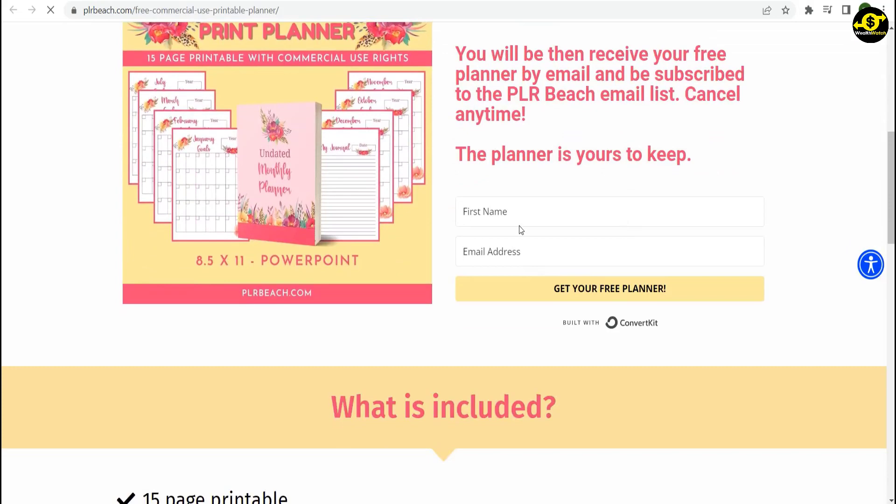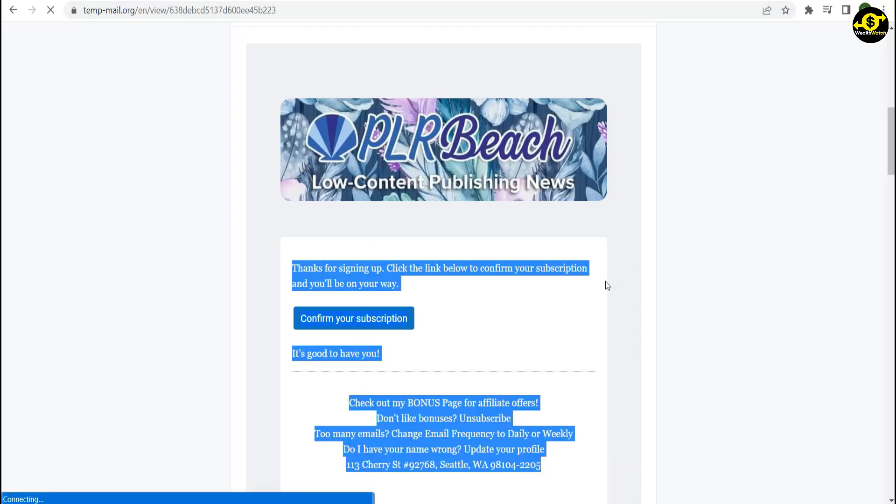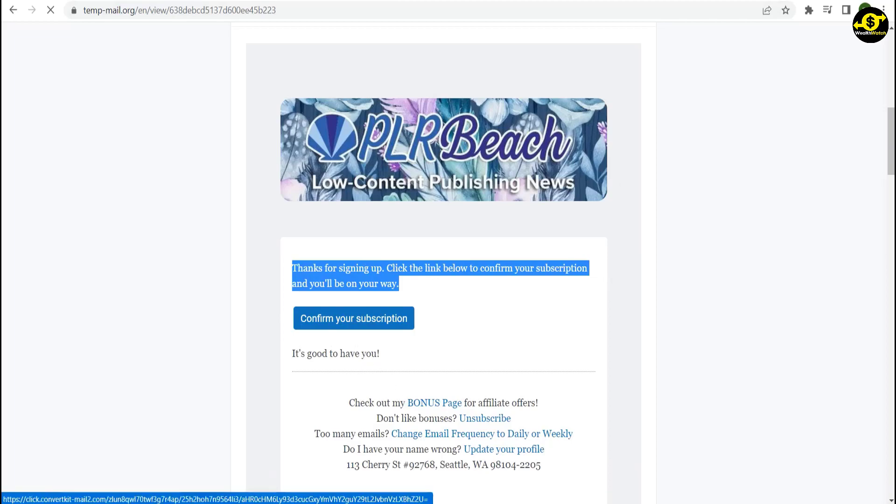Fill in your first name and email address. Then click Get Your Free PLR Planner. They will send you an email to confirm your subscription. All you have to do is click Confirm Your Subscription, and you're done.